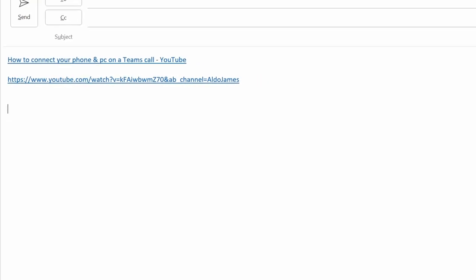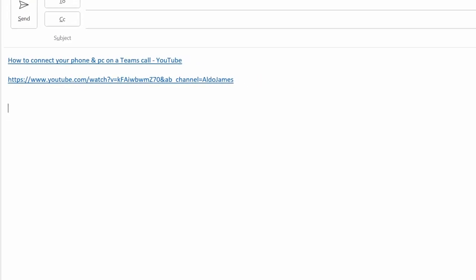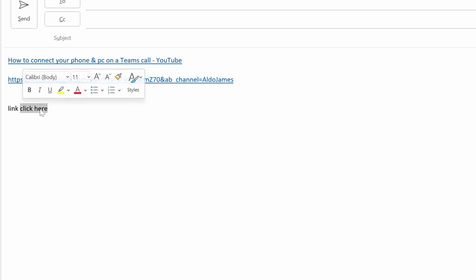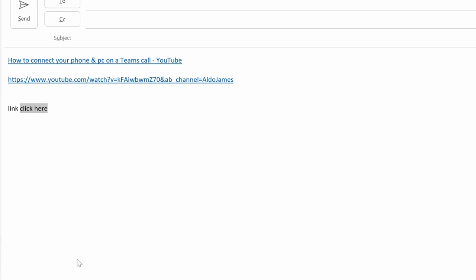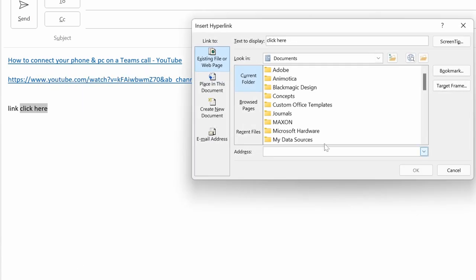So if you want to use something like this, all you have to do is type in the word link or click here, and what you want to do is highlight the area you want to turn into a hyperlink. So I've selected click here, and if I right-click and go down the bottom to where it says link, I get the option to add in an address or a hyperlink, which I'm going to simply right-click and paste in. That's going to be the hyperlink from the URL.